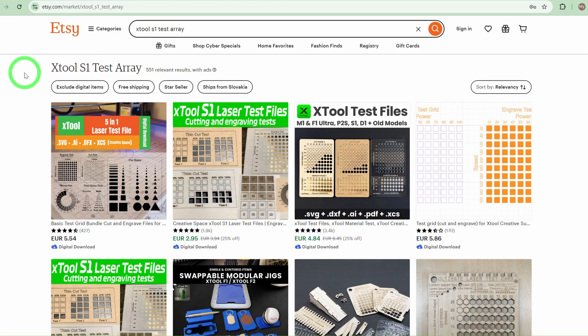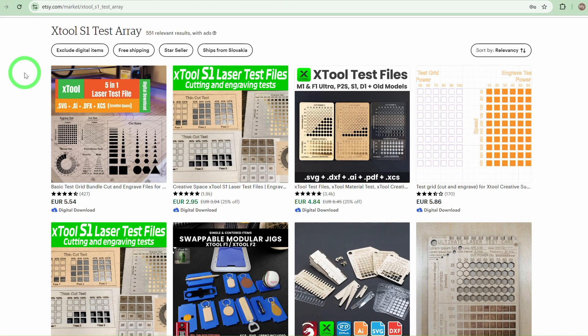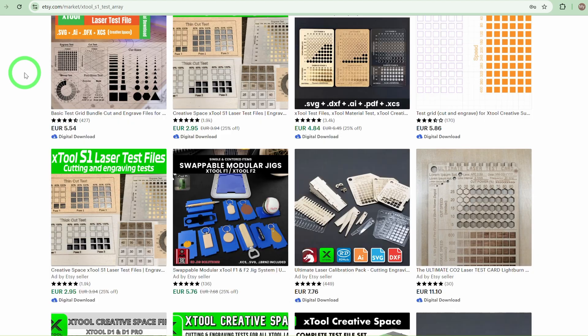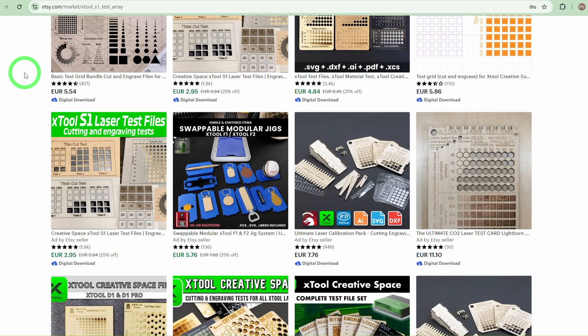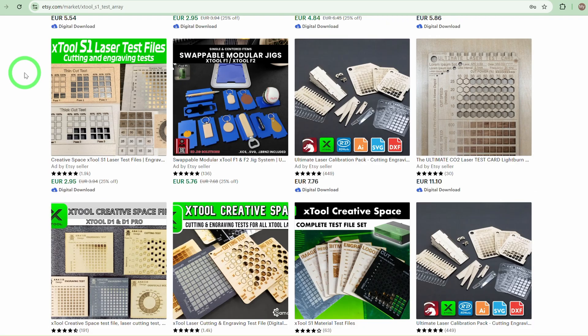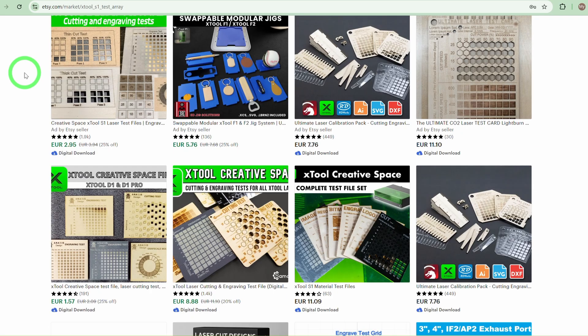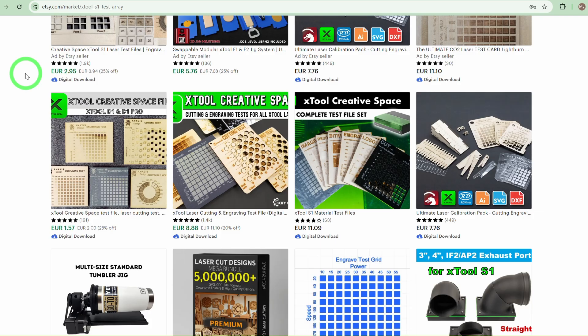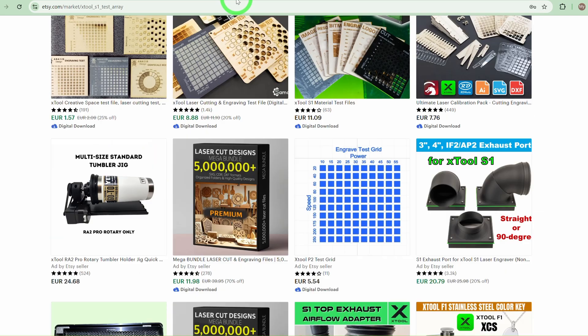In the past, many makers had to buy or download test grids from other creators because even other well-known laser software did not have a built-in material test array at the time. Having this feature directly integrated into Studio is a huge plus, especially for beginners who want predictable results.